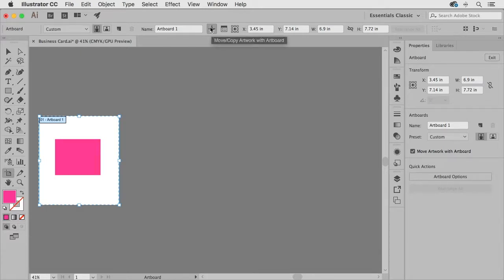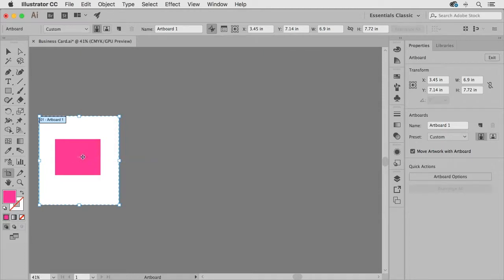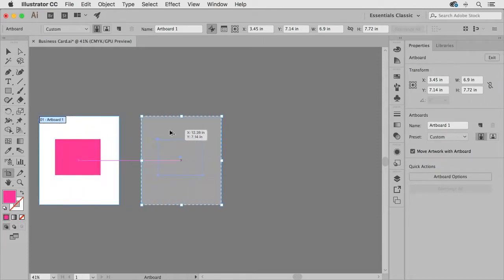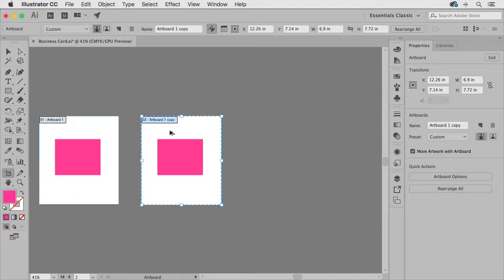And what that means is that if I were to make a copy of this artboard I can do that by holding down the option key on Mac or the alt key on Windows and I drag this over here you're going to see that not only does it make a copy of the artboard but also the artwork on that artboard.